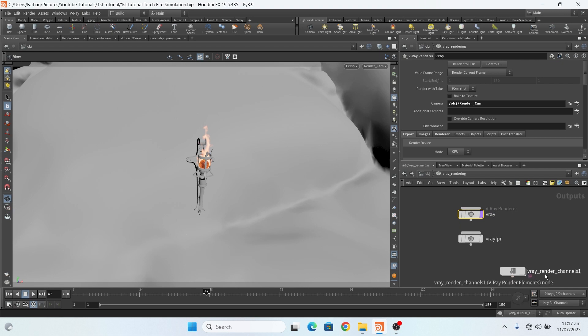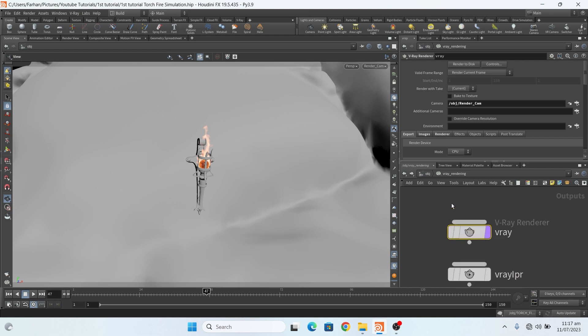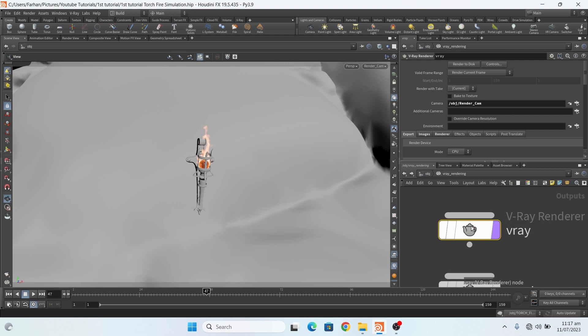These are my render elements, render channels.